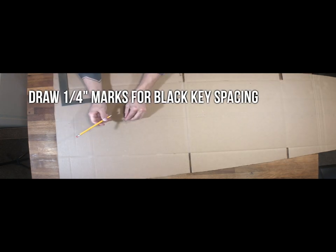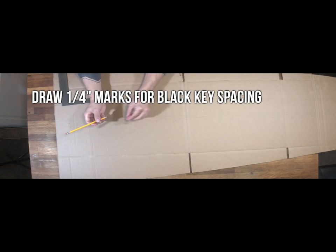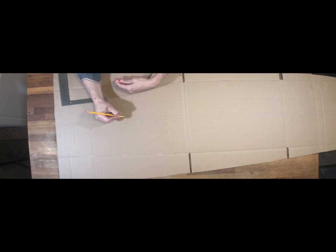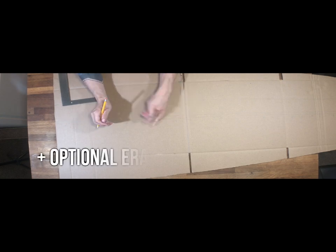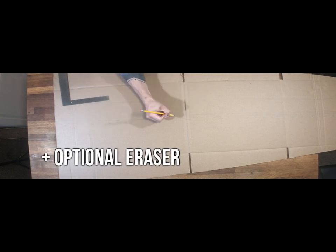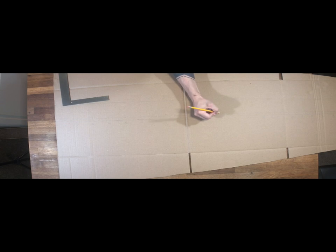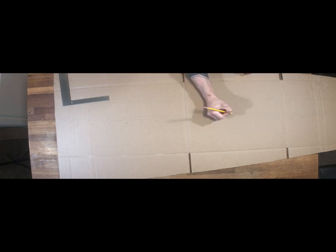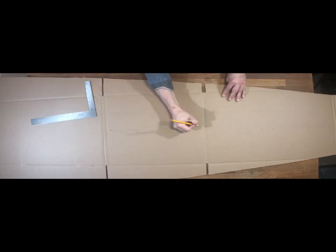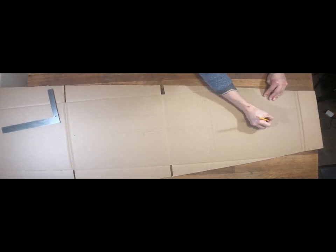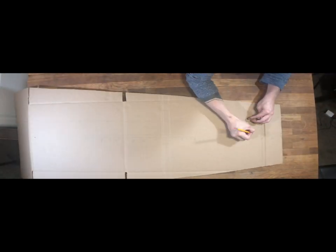Now draw these quarter inch marks for the black key spacing, almost perfectly splitting each white key. You can opt in for a handheld eraser here, just because we'll be doing a lot of erasing if you're like me and you want to get this as pristine looking as possible before we go over it in sharpie.